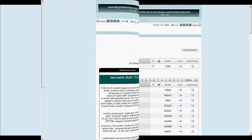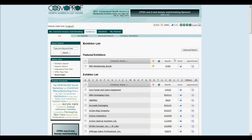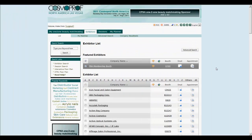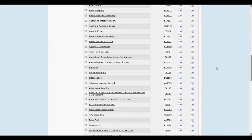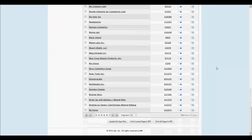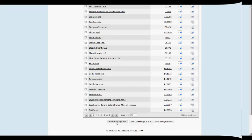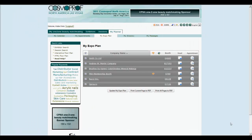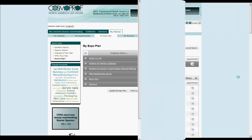It's very easy to add exhibitors of your choice as favorites to your expo plan. Just click on the box next to the exhibitor's listing and scroll down to click on this button. To access all your favorite exhibitors on one screen, simply navigate to the My Expo Plan tab.